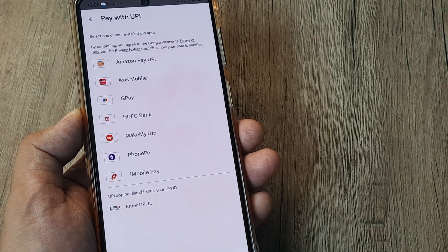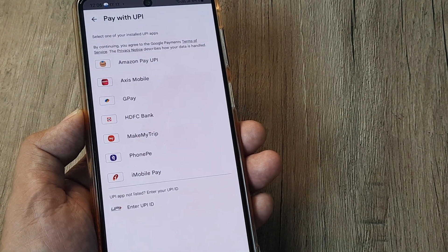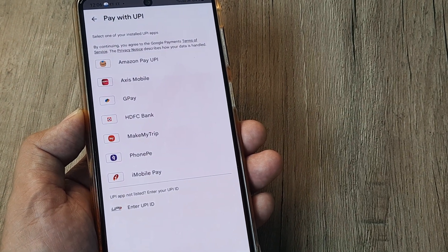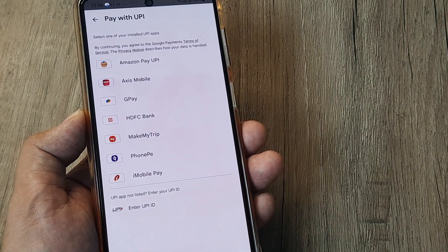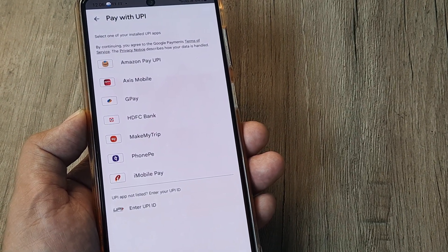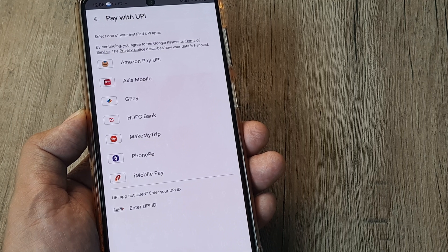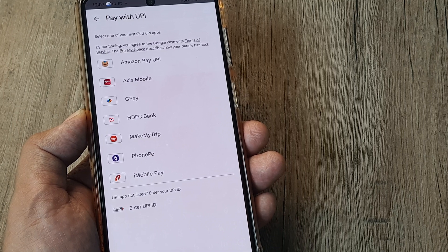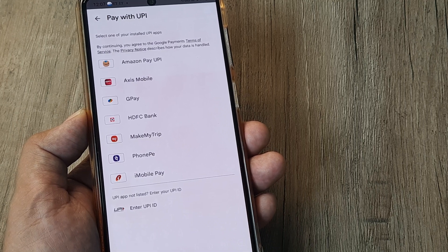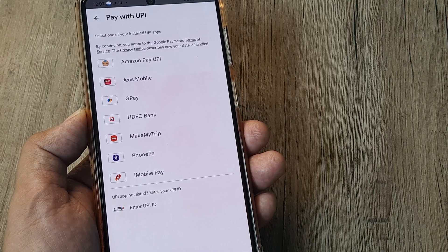you will see the UPIs which are commonly used are listed here, like Amazon Pay UPI, Axis Mobile, Paytm, HDFC Bank, MobiKwik, PhonePe, PayZapp, and all the other things you see.